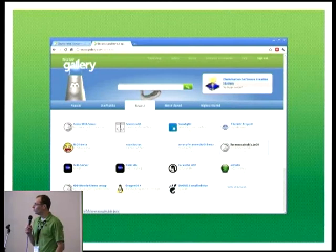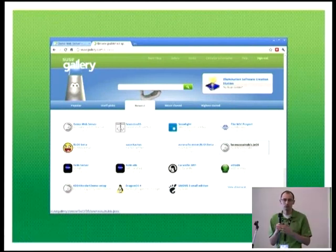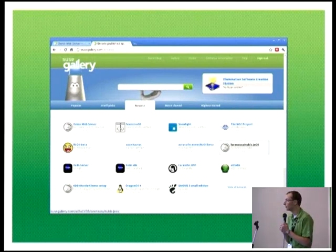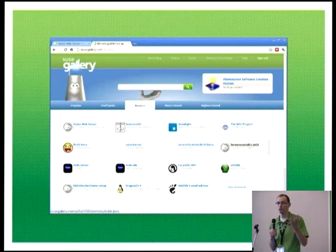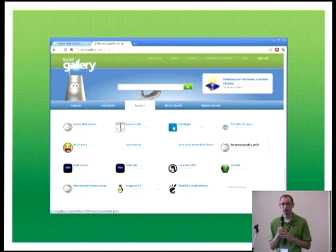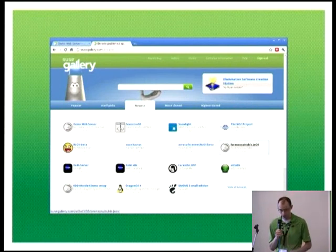One component of SUSE Studio is what we call SUSE Gallery. It's something like an app store where, if you have your images, you can publish them for others to use. Others can clone them and use them. So it's something you can give to your colleagues, customers, or users — give them an easy way to take the images you built in Studio.